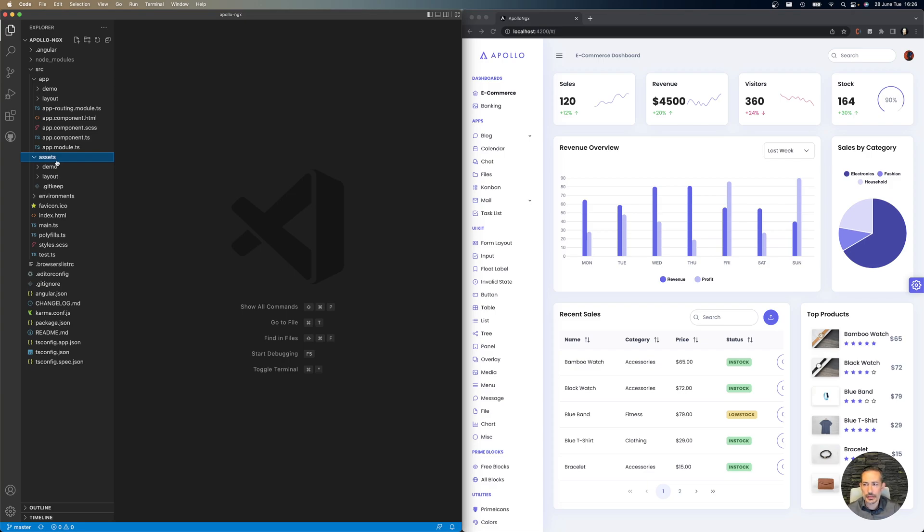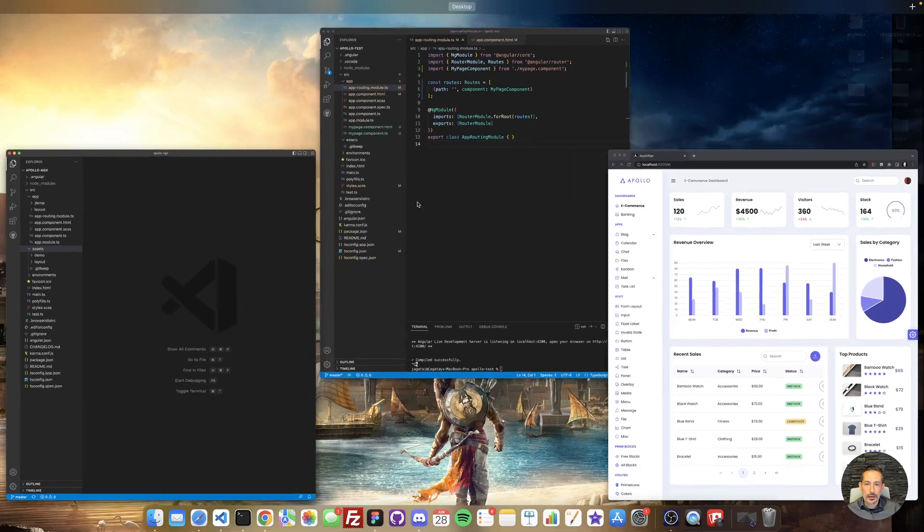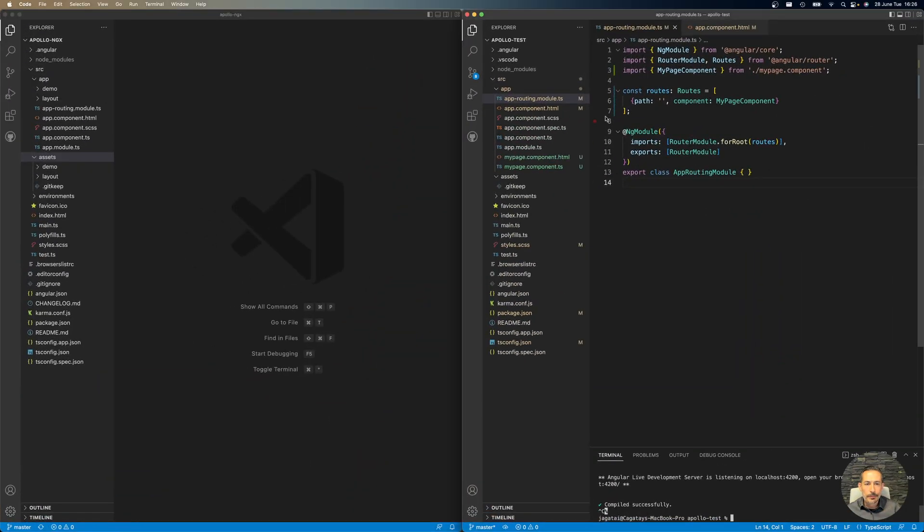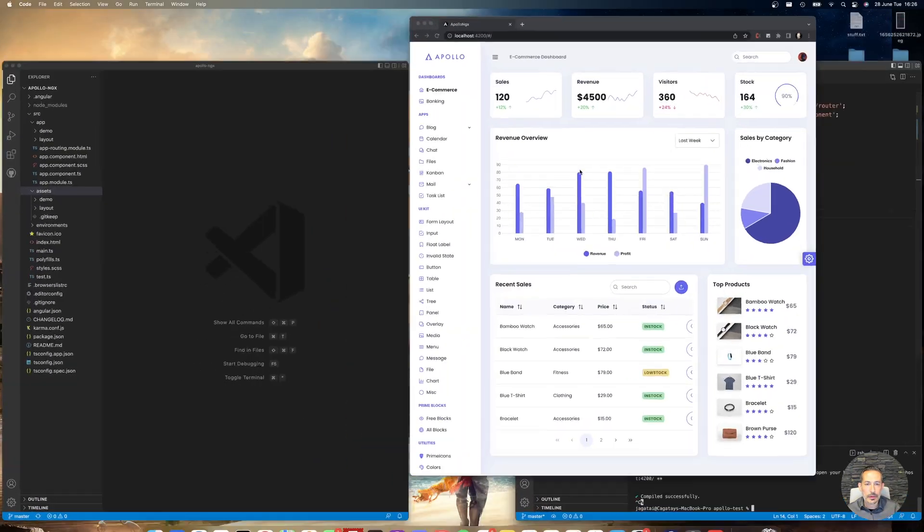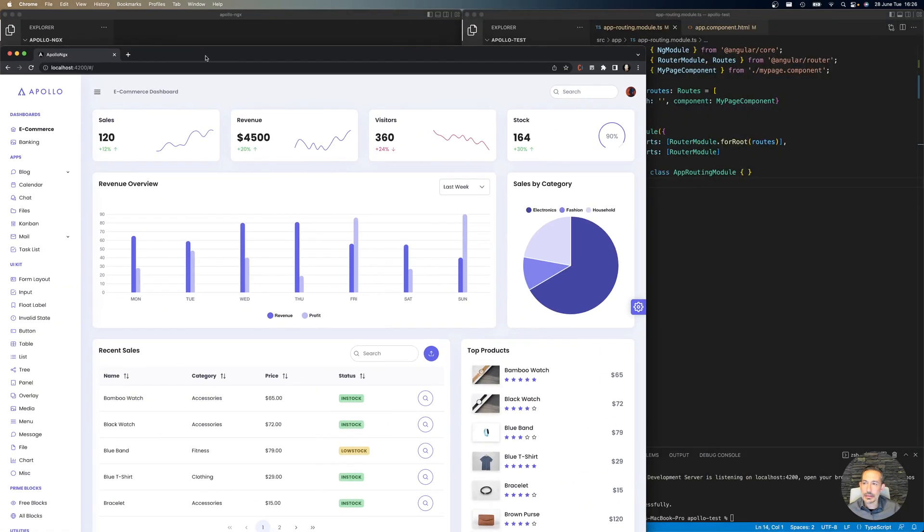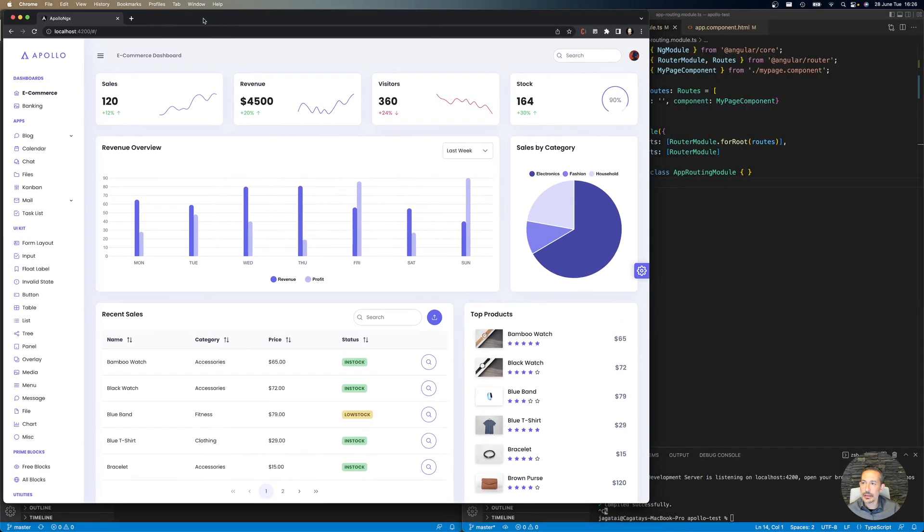It follows the same structure with demo and layout. So to begin, I'd like to show you how to move this stuff to your existing application. I'll move this here.